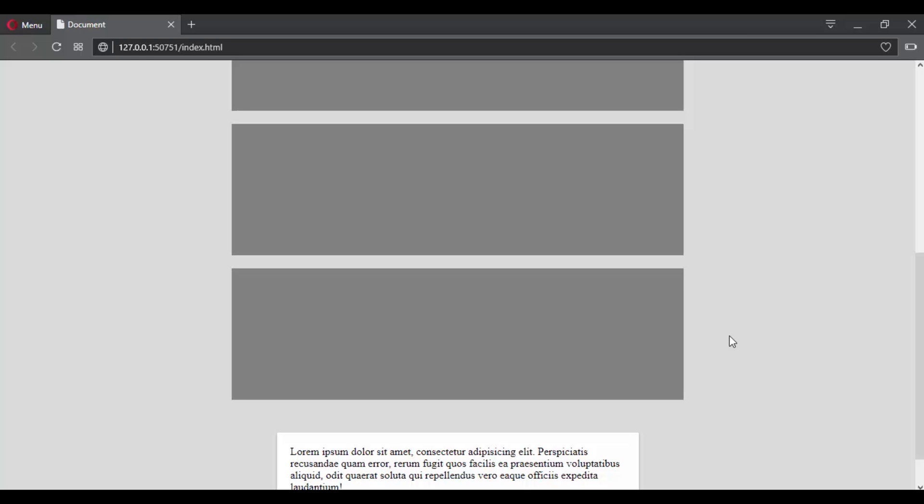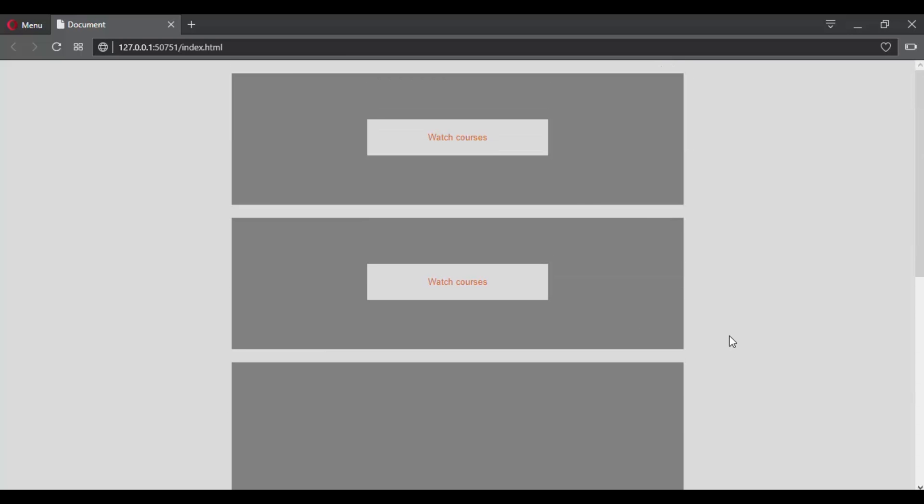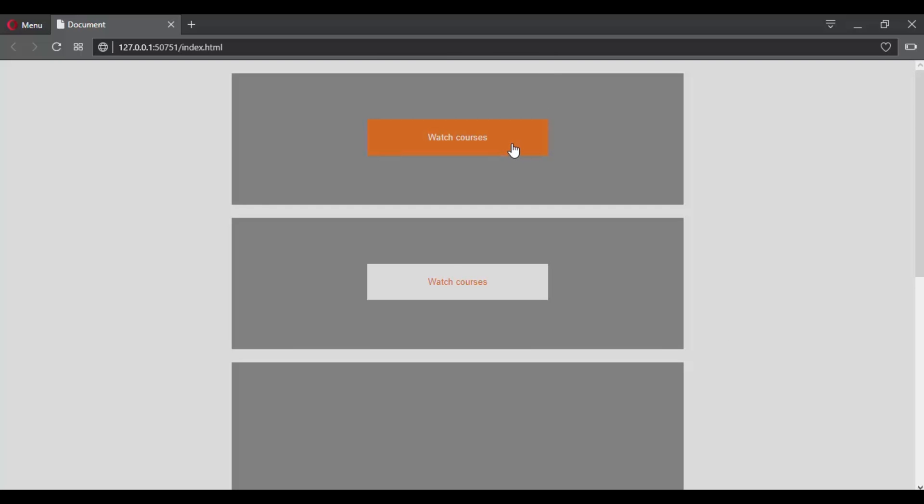With CSS transitions, you can have control over the duration of these transitions. You can use it to modify multiple properties. For example, here we are modifying the color and the background color, but you can notice that the background color is not changing when you hover over this button immediately. Instead, it is having a delay of one second.